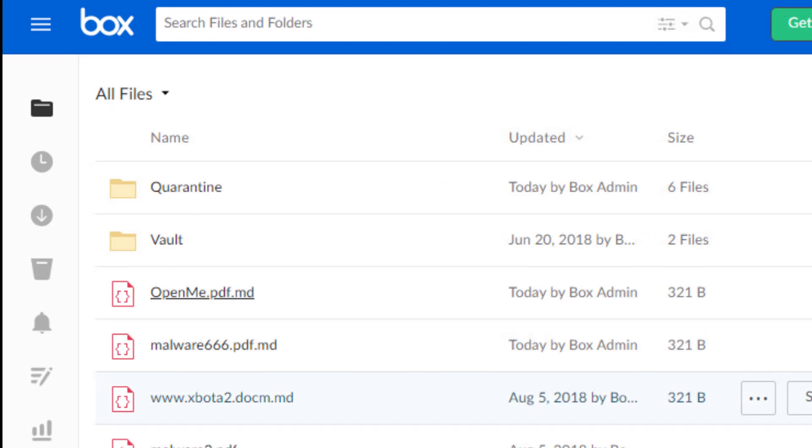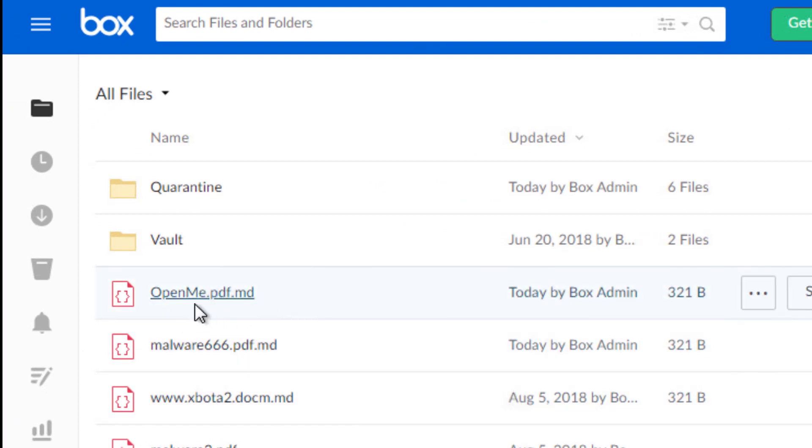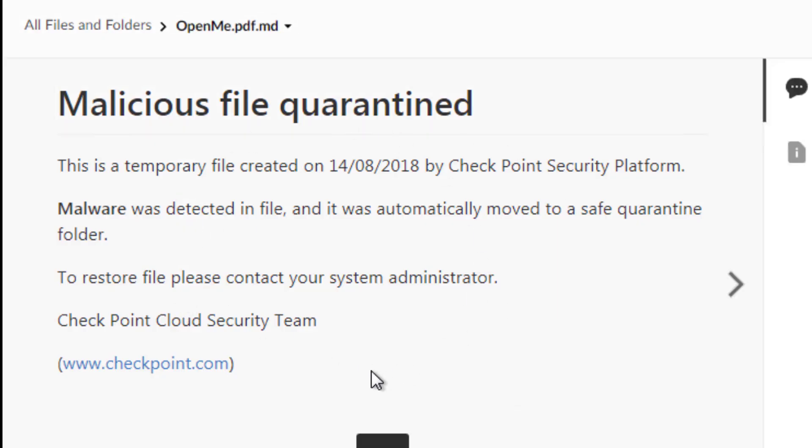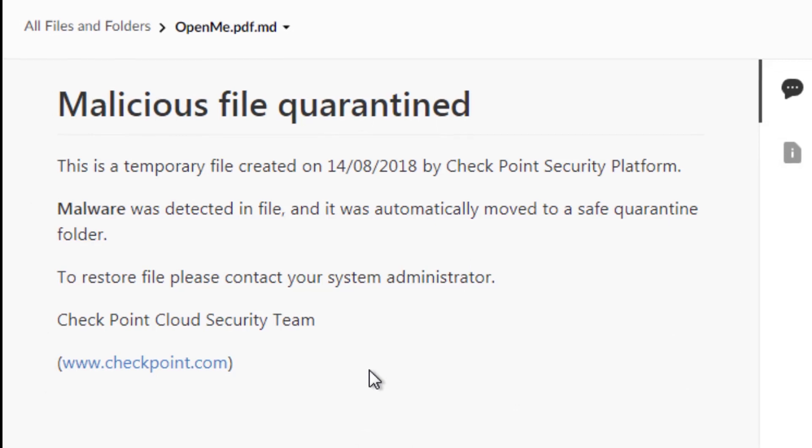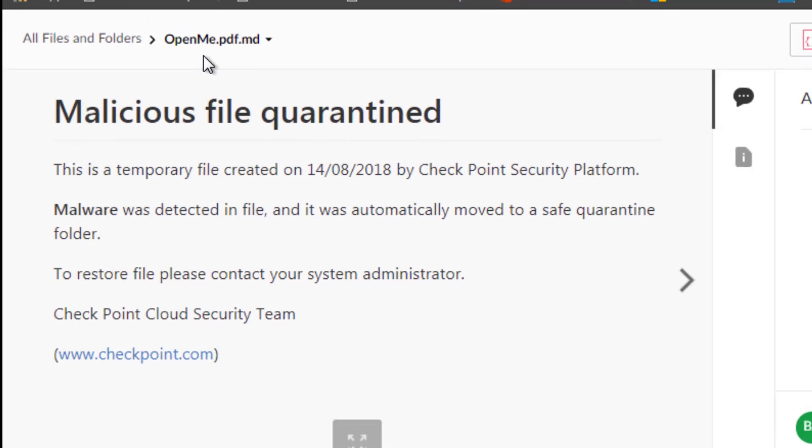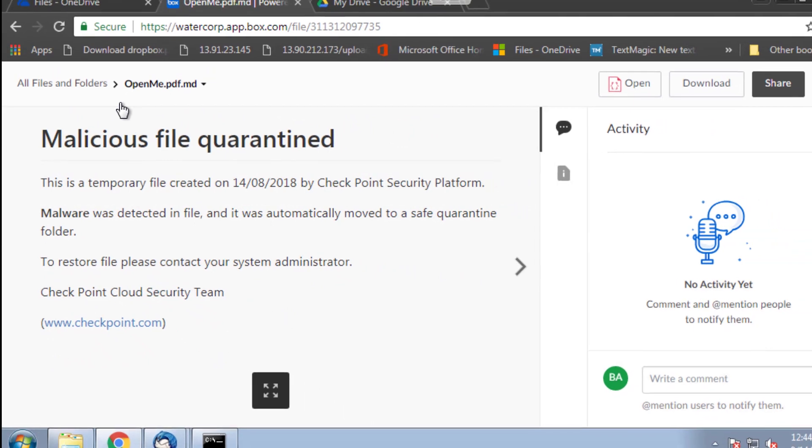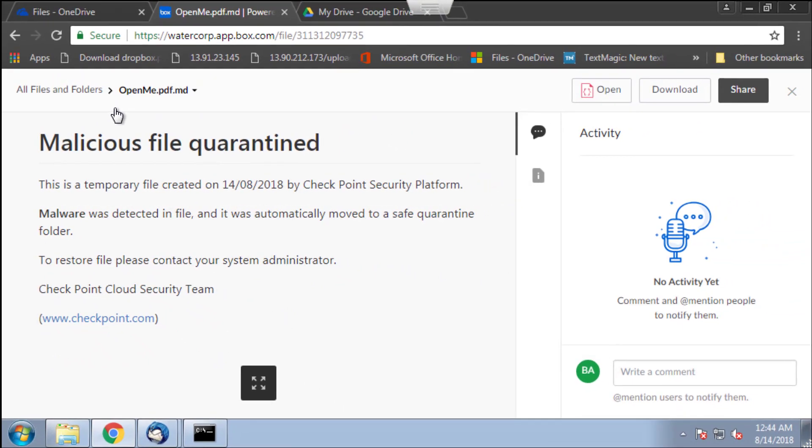we see here the file that I tried to upload. The name has changed. There is a new extension to it. And if I click on it, you can see that the file has been replaced with a quarantine notification. So I can't open that file anymore. It has been moved to a quarantine folder that is common to all users and only accessible by the administrator.